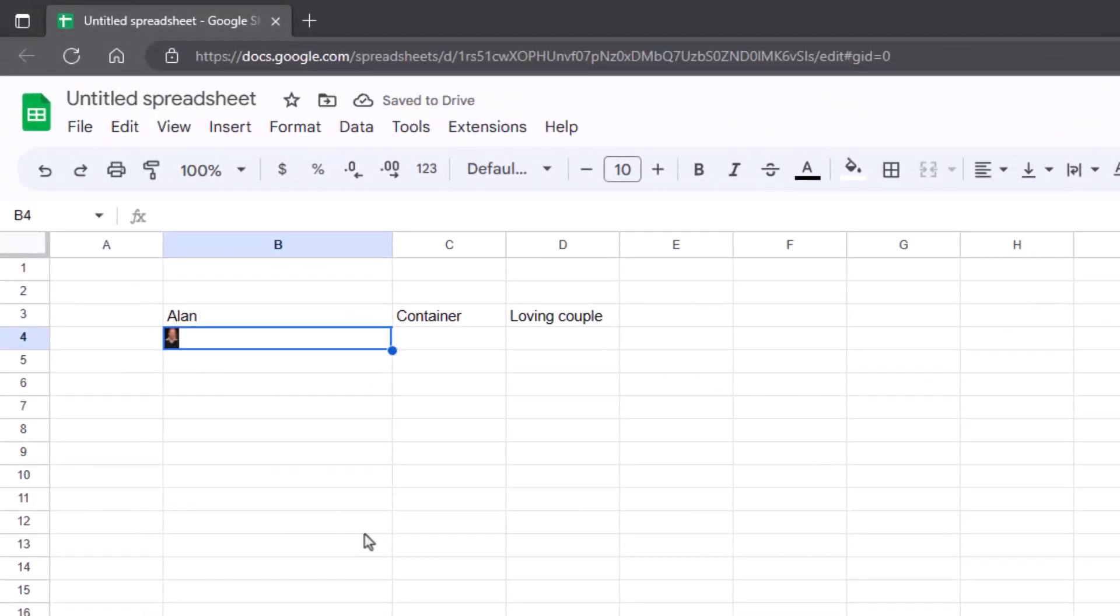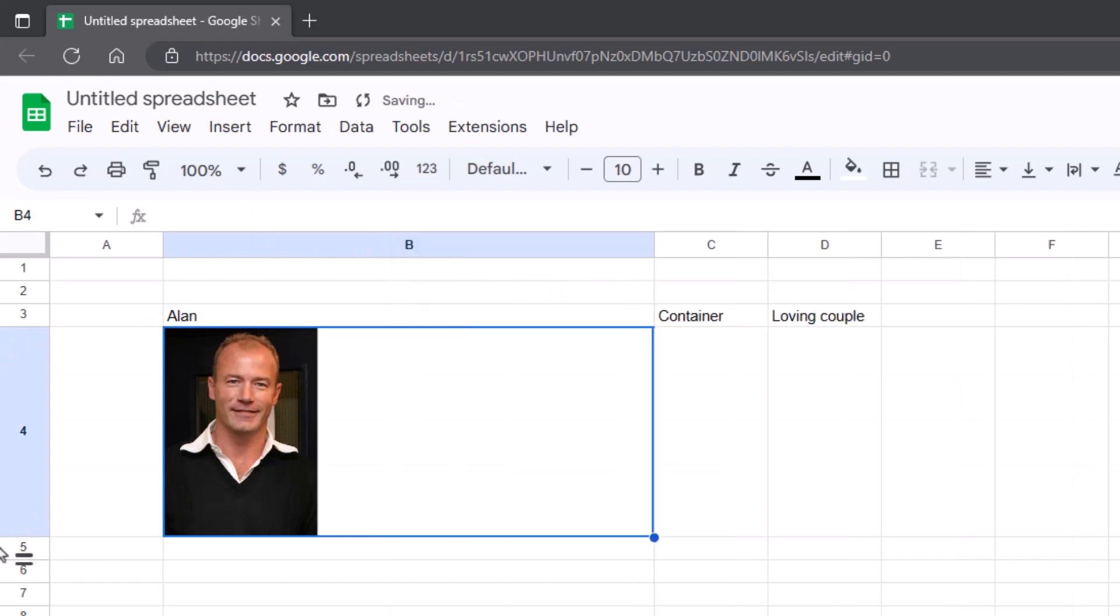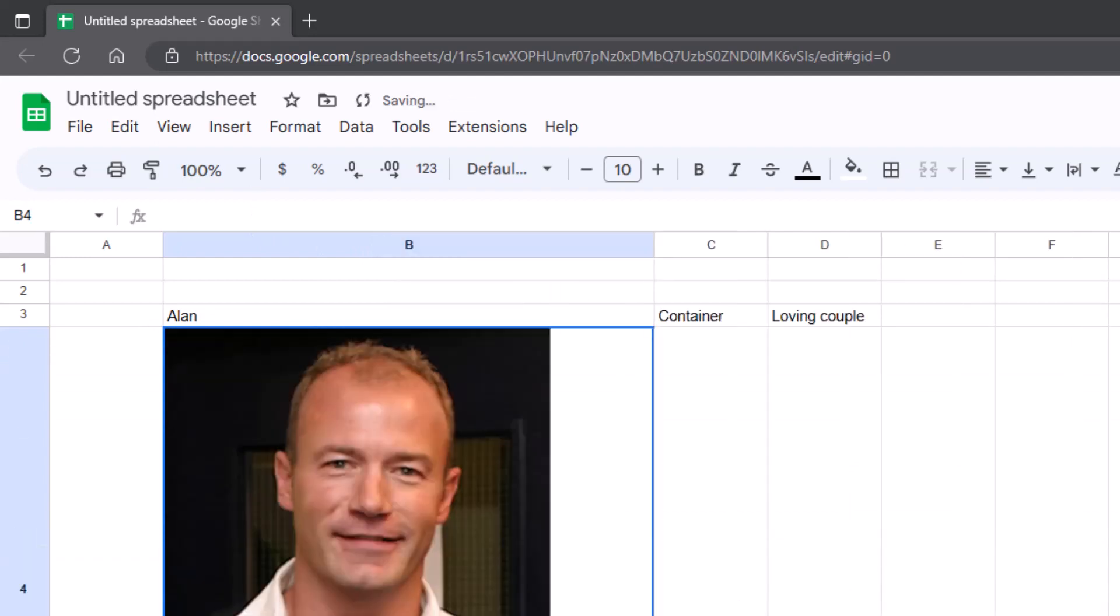There you go. He's in the cell. Perfect. Now, if I made that cell a bit bigger, you see that the cell will resize accordingly. So let's make it massive. There you go. That's how you do that.